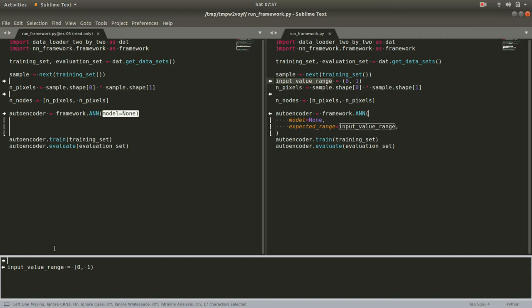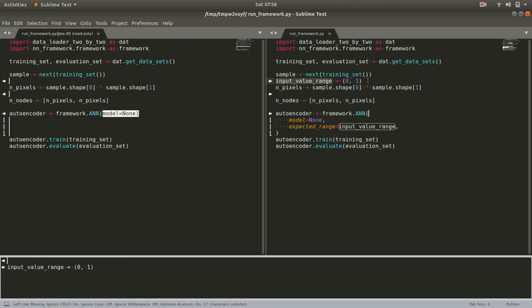So what we'll do is we'll go first into our run_framework.py, into the script that runs everything, and for now we're just going to hard code in a value range. In this case, we created all of our test data. We know that the lowest value is zero and the highest value is one, so we'll just code that in.